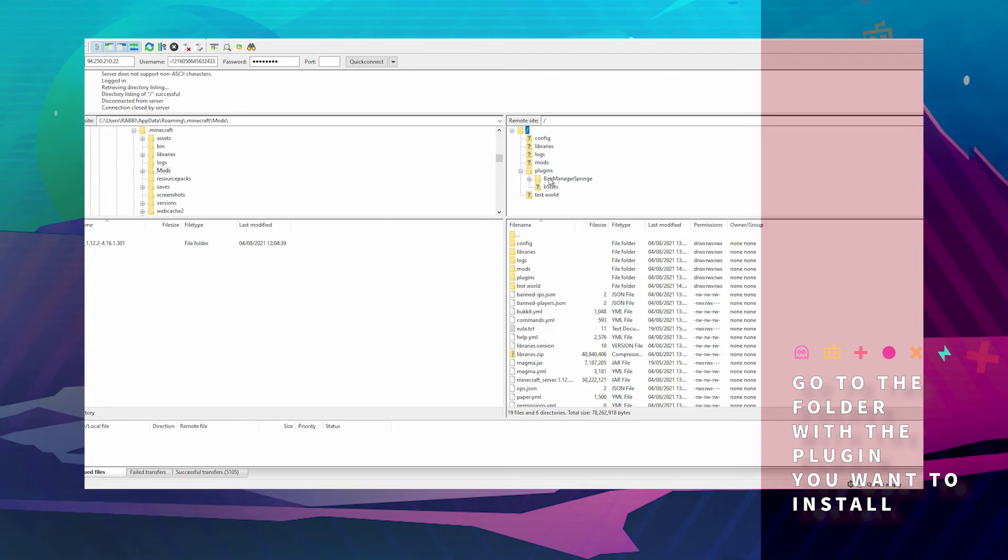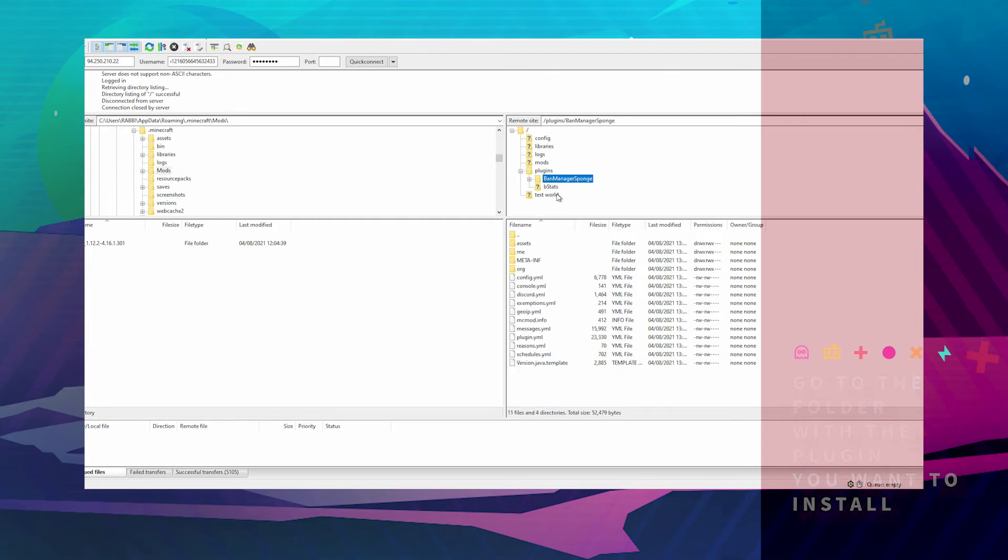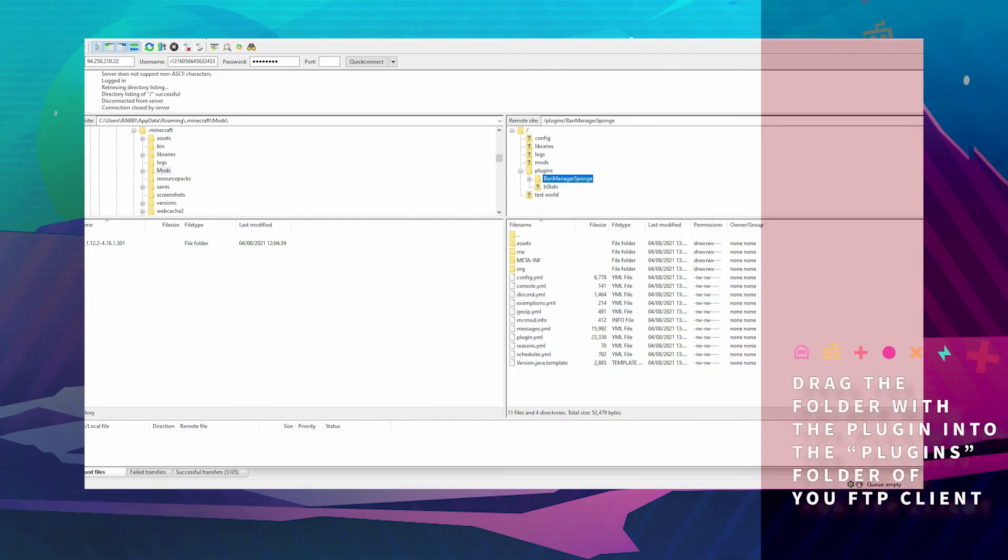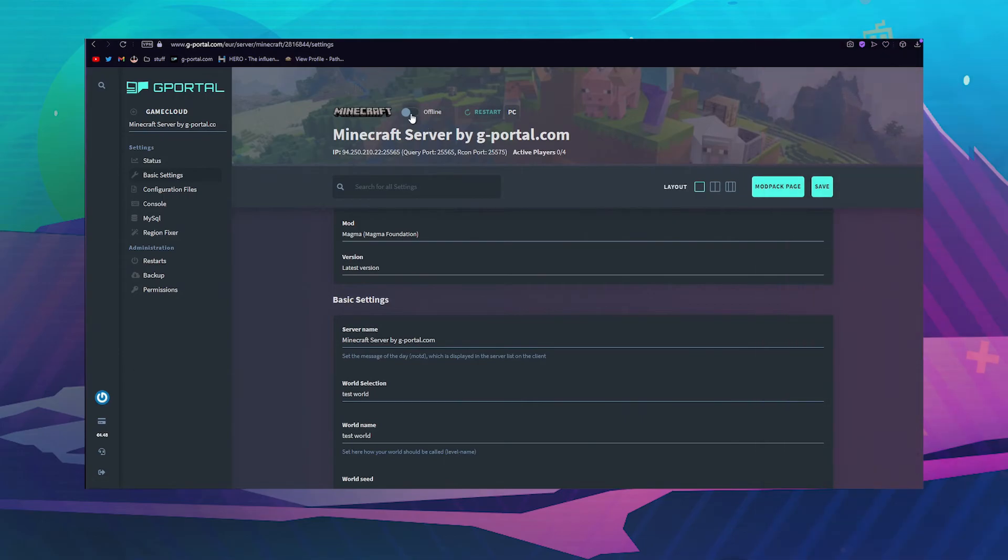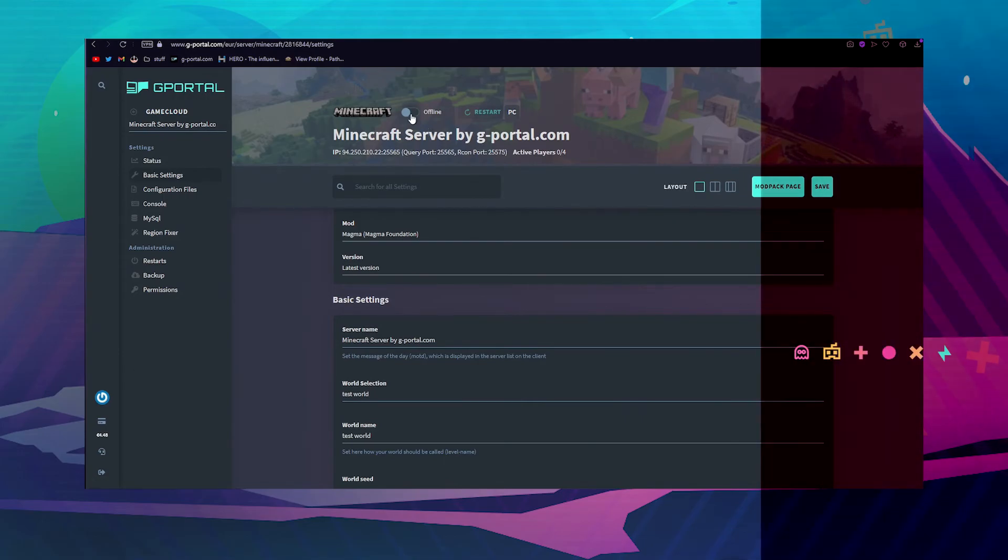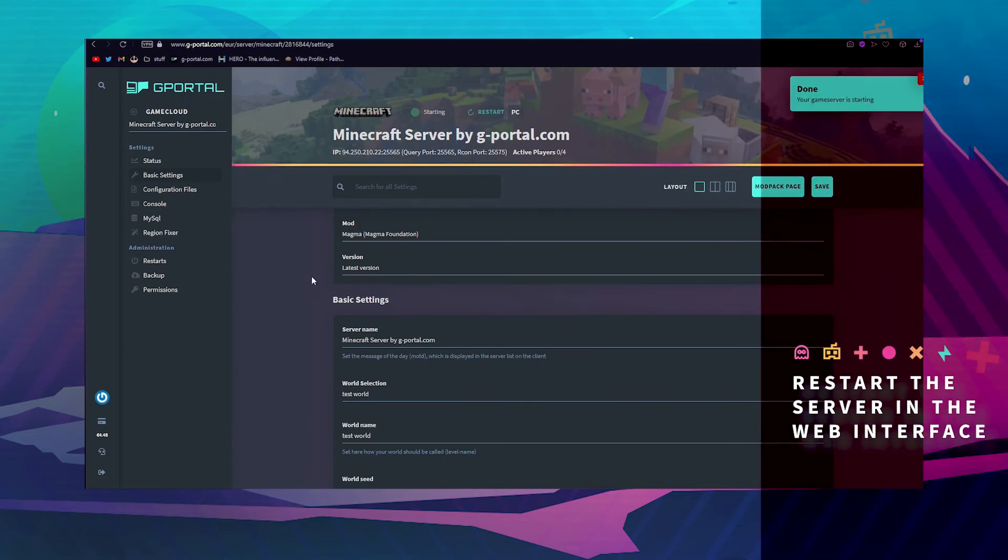Drag Band Manager into the plugins folder. Wait for it to transfer. It usually takes up to five minutes. And then load your server back up.